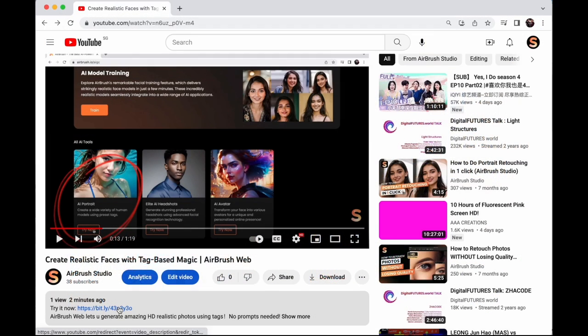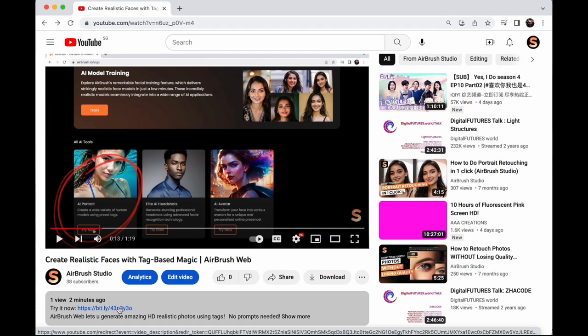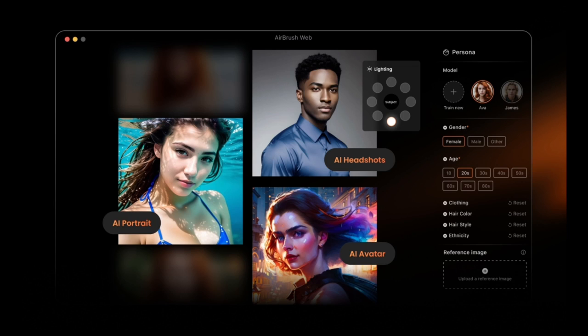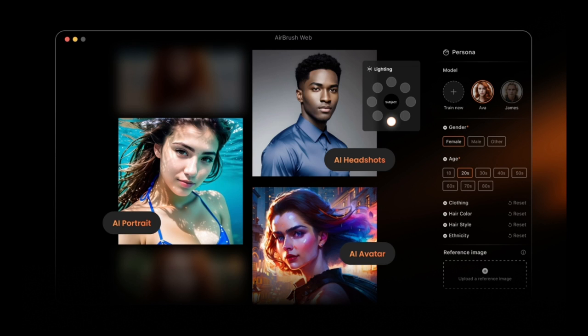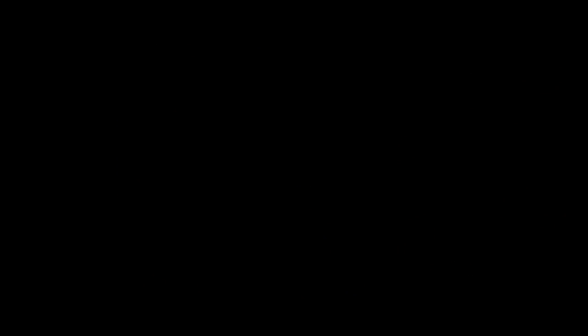So what are you waiting for? Click the link in the description and try Airbrush AI tools. Thanks for joining me today, and I'll see you in the next video.